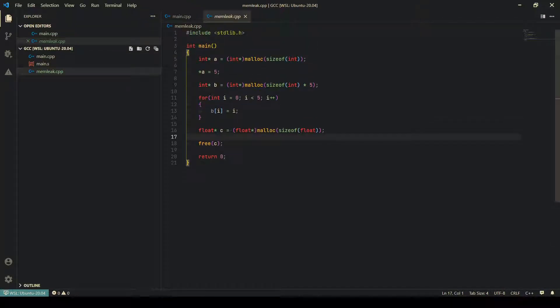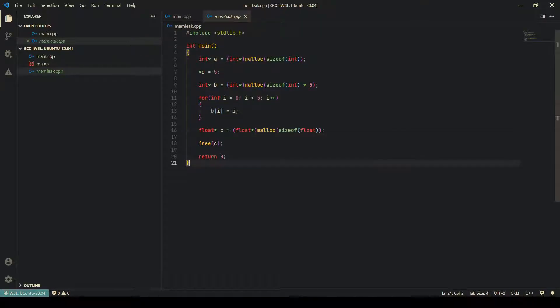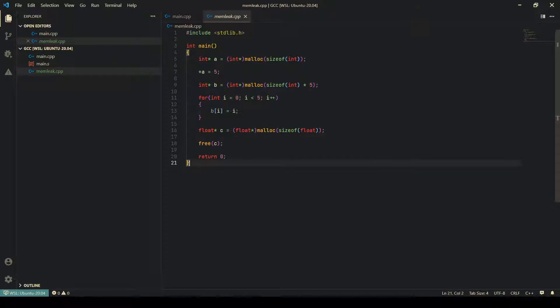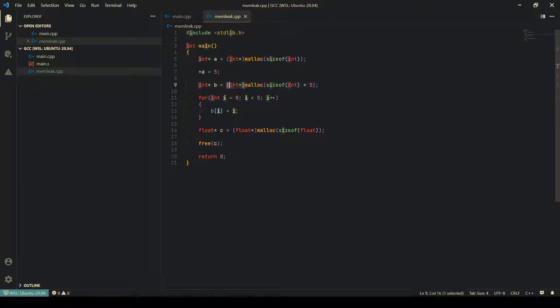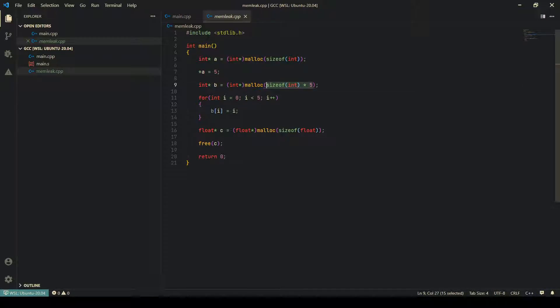Another very important tool that you will encounter is Valgrind, which will be used in one of the assignments. Let us see how Valgrind works. For example, let us look at this program. This program allocates an integer, which means four bytes, and then it allocates another 20 integers.